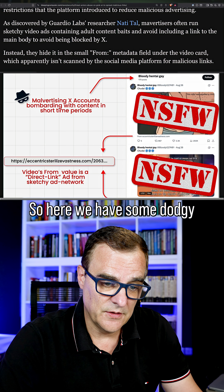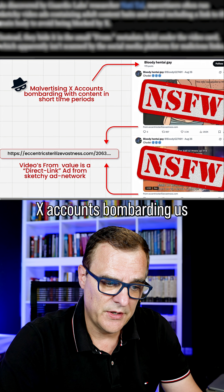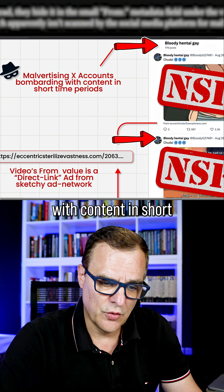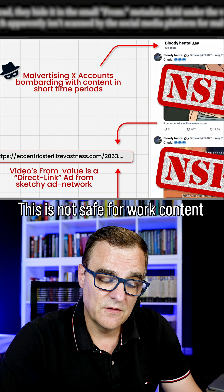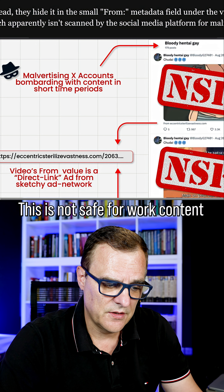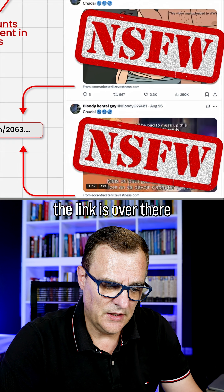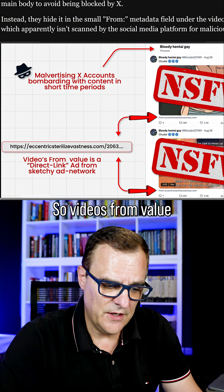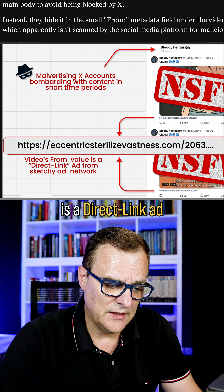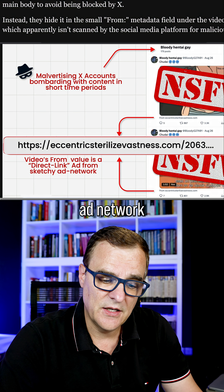Here we have some dodgy X accounts bombarding us with content in short periods of time. Notice the link is over there — videos from it is a direct link ad from a sketchy ad network.